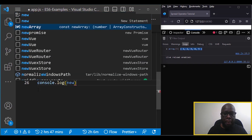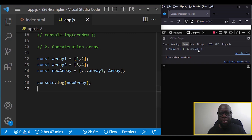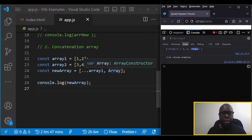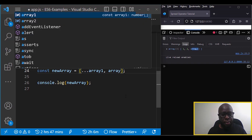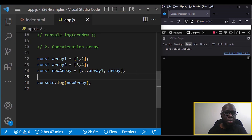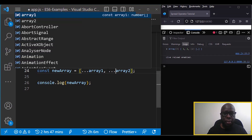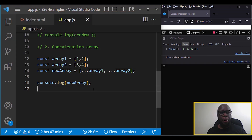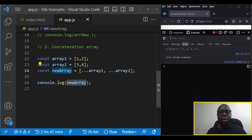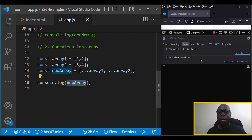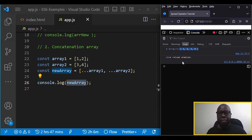After fixing a small typo, we check the values of the new array. We are taking array one and array two and merging them into one using the spread operator on each — then joining the two arrays to form this new array. As you can see, the elements are combined into one array.